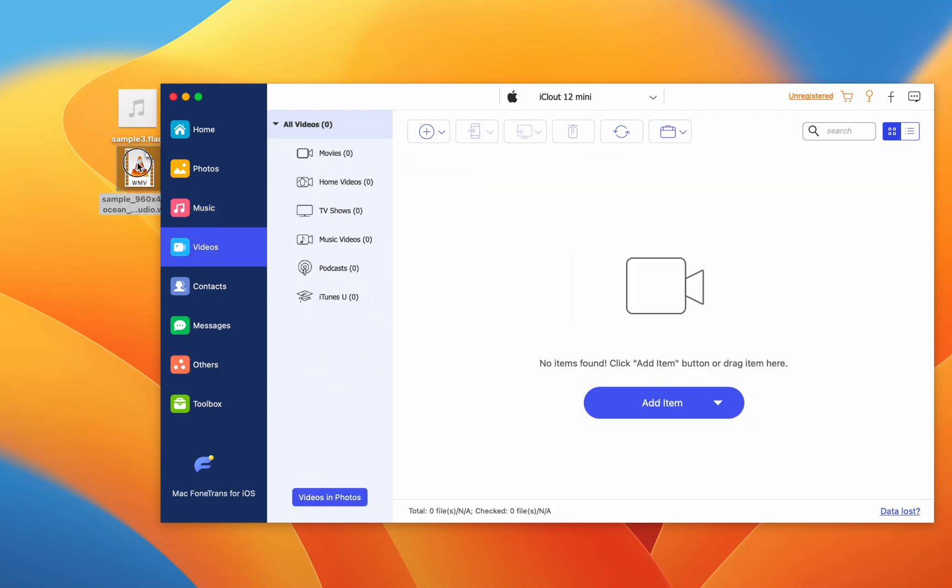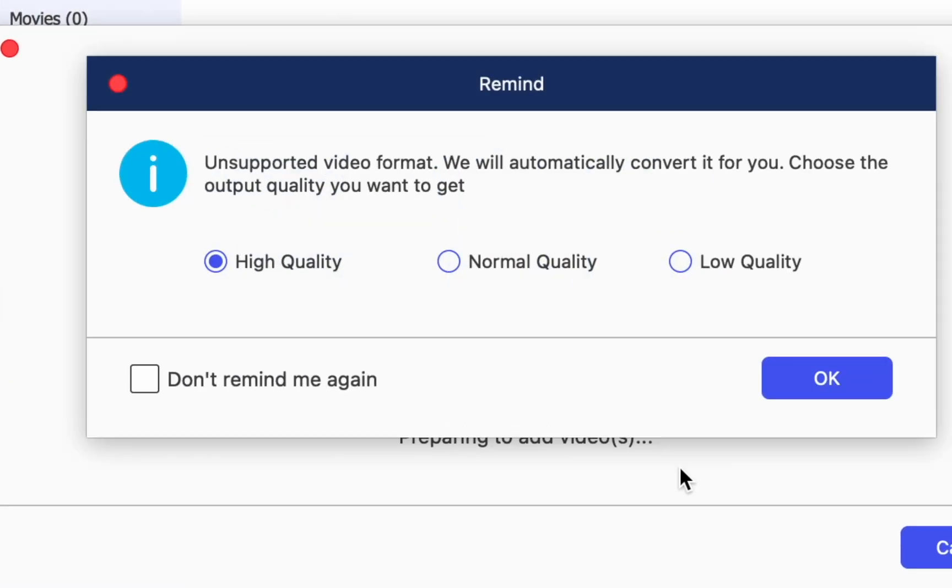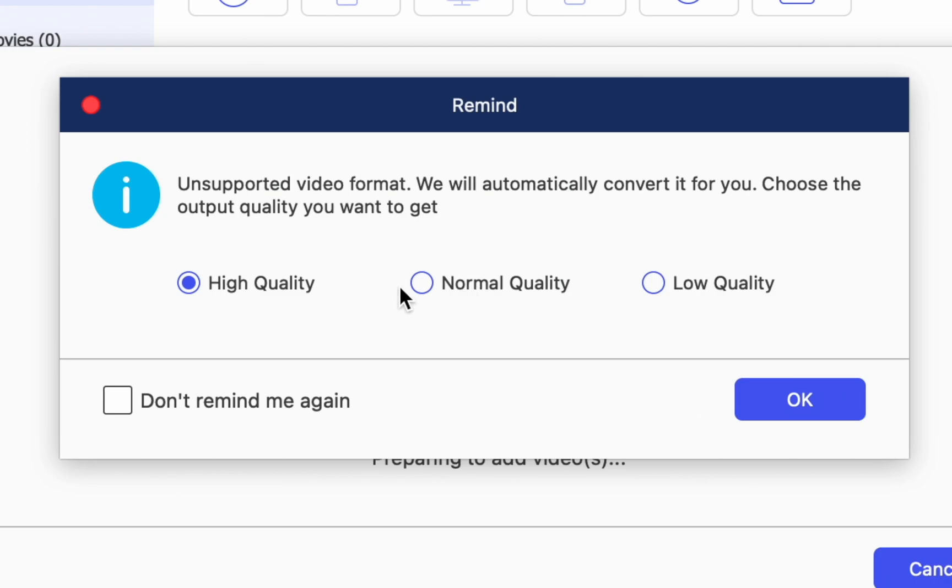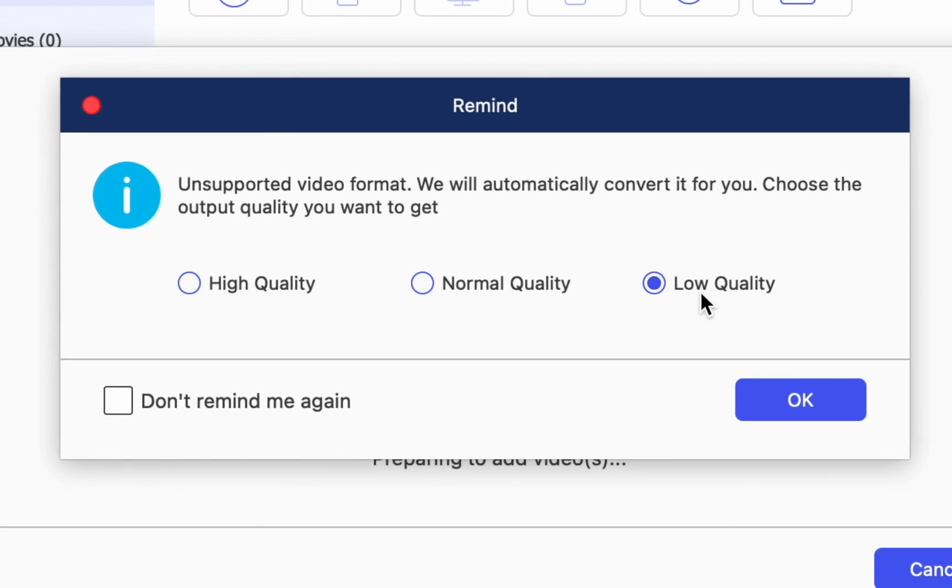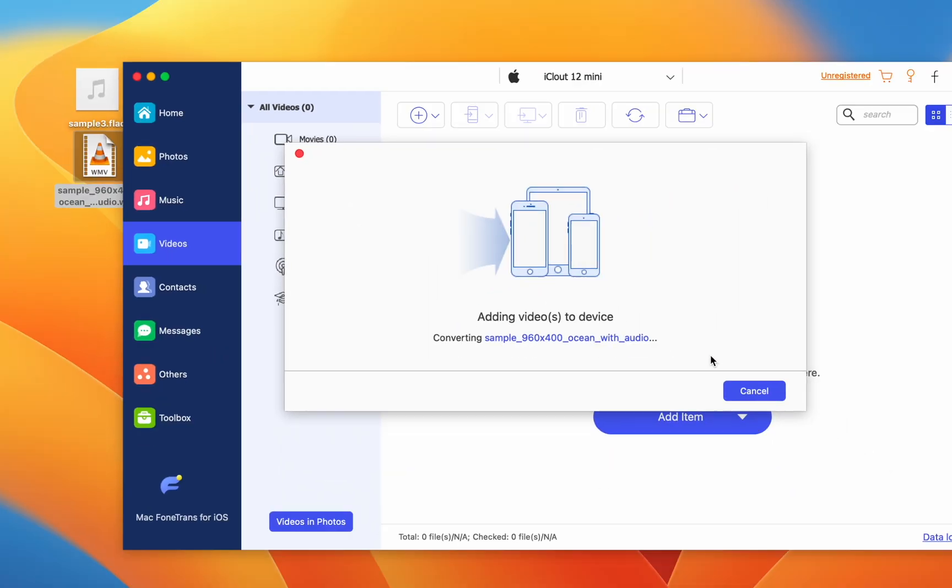Videos will also be converted if they are not natively playable on your iPhone. You are given the choice of quality in conversion. I always choose the highest quality.